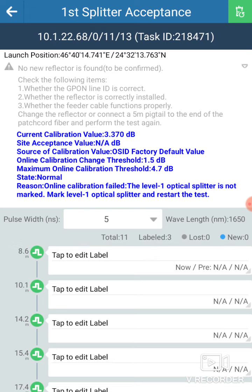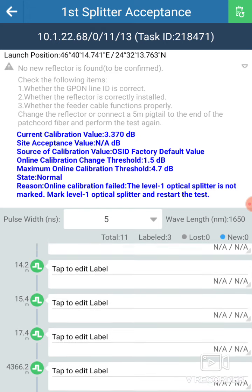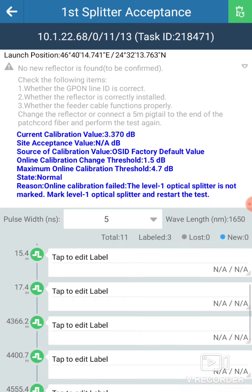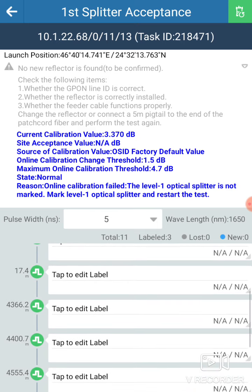You see there are small digits: 8.6, 10.1, 10.1, 14.2, 15.4, 17.4 meters — and then you will come to 4,366.2 meters. Click this one, the first high number.